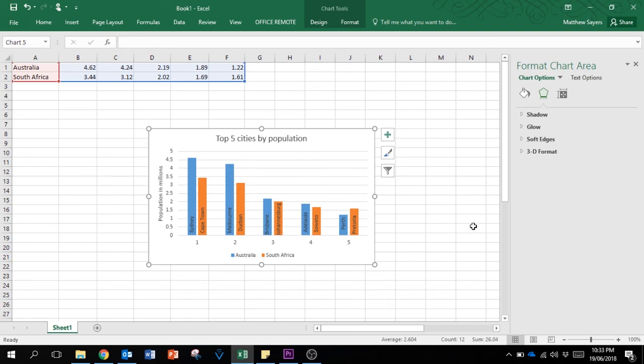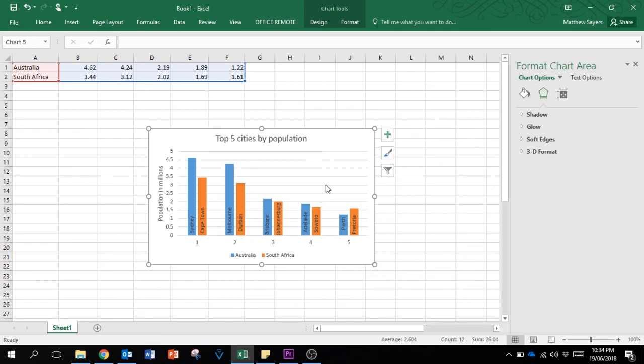There you have it - pretty much all you need for this task anyway. Just a very simple way of manipulating data to make it look a little bit better and to give you that visual aspect of the data. Makes it a bit more easy to read.